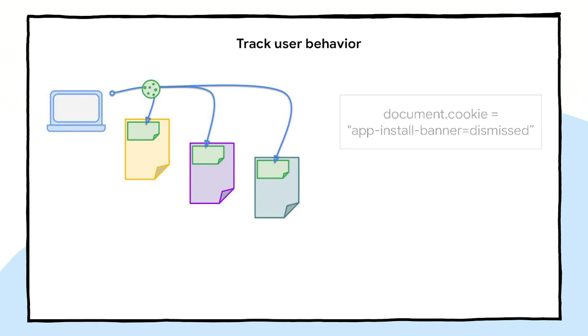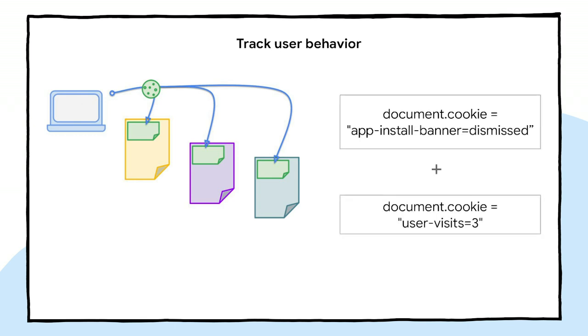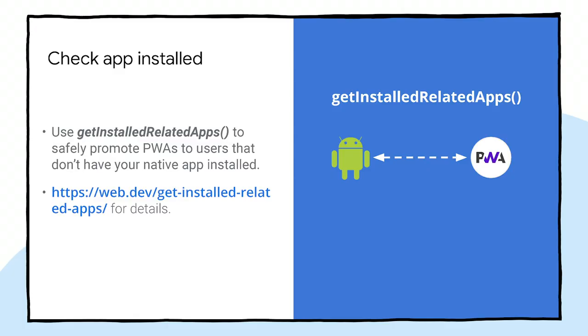The group of users that dismiss the app banner and keep coming several times to the site might be good candidates for a web install offering. But before showing the web install call to action, there are two more things to take into account. The first one, make sure that the user hasn't already installed your native app or your PWA by other means. The Get Installed Related Apps API can help you check that.